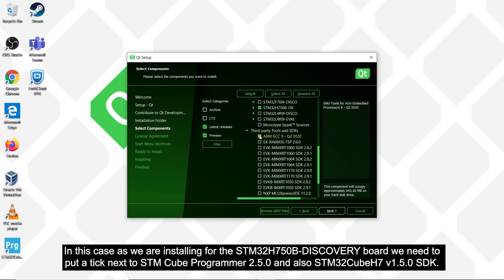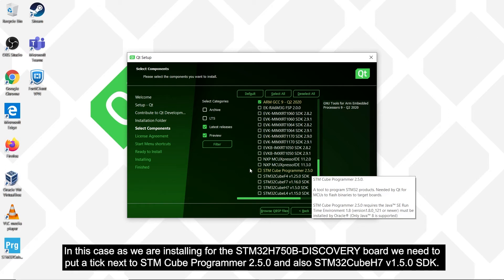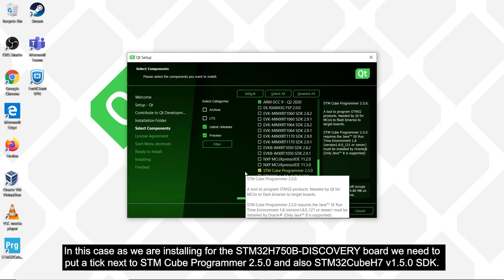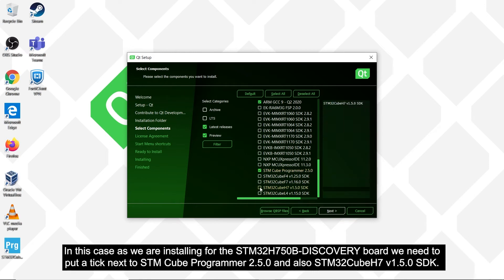In this case, as we are installing for the STM32H750B discovery board, we need to put a tick next to the STM32CubeProgrammer 2.5.0, and also STM32CubeH7 1.5.0 SDK.